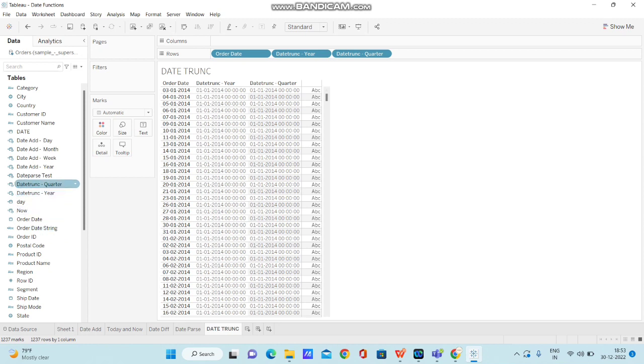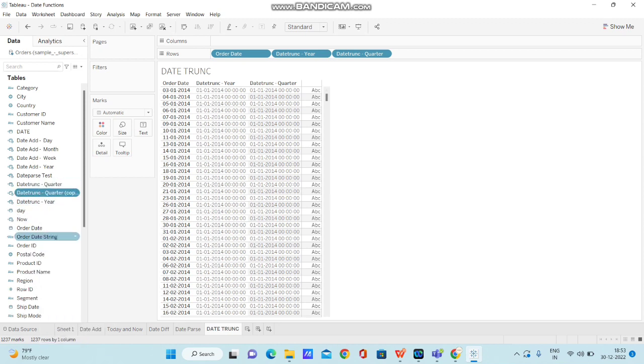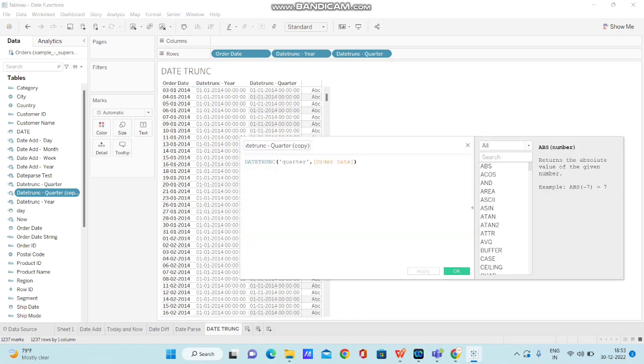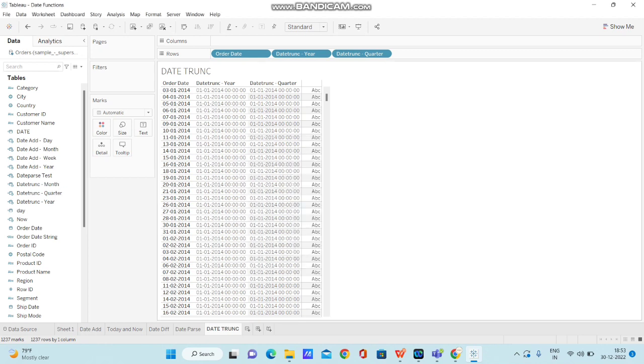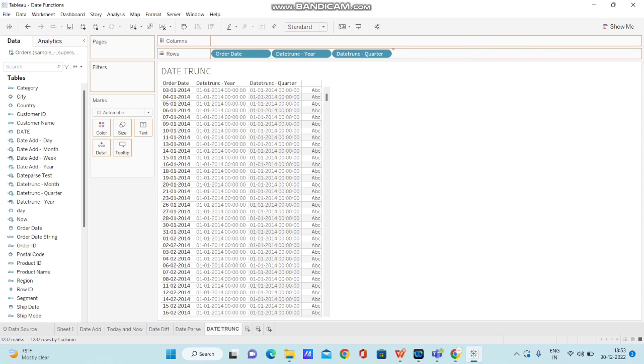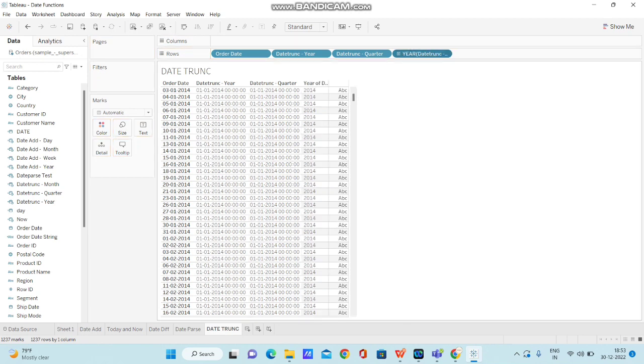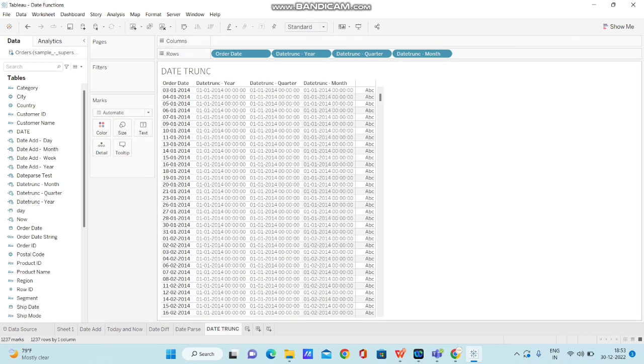Now let me duplicate this and do it at a month level. Now I'm clicking on OK and bringing the DATETRUNC to month, changing it to exact date and converting it to discrete.